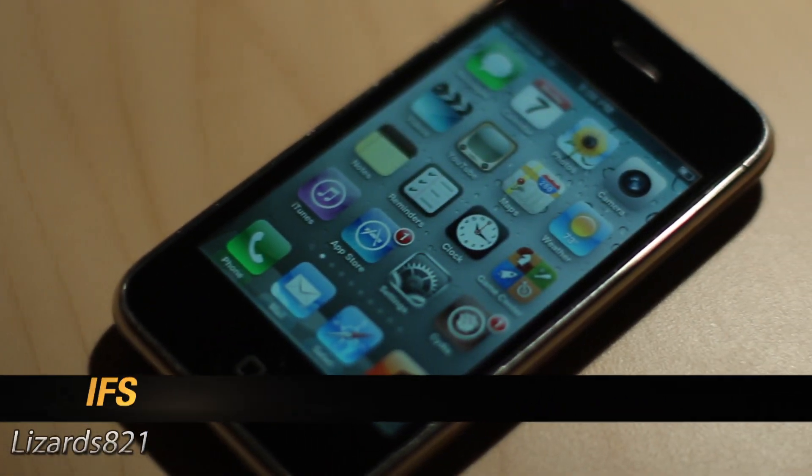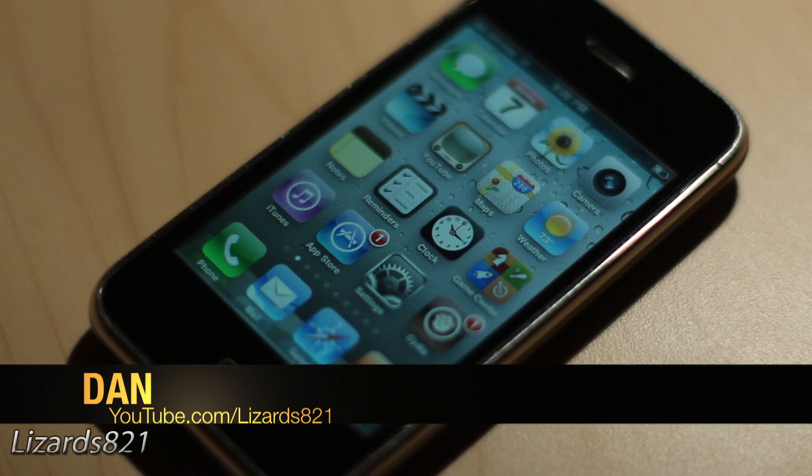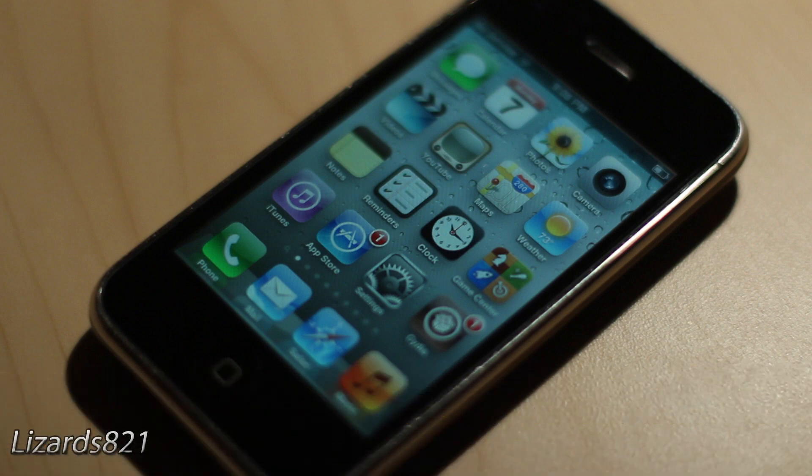What's up YouTube? This is LizardsH1 here, and today I'm going to show you how to install Spire on iOS 5.1.